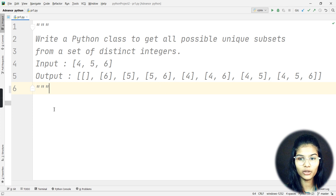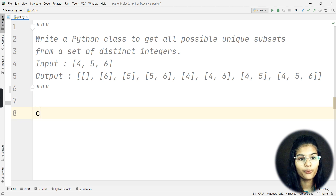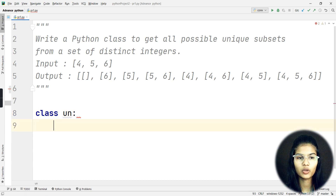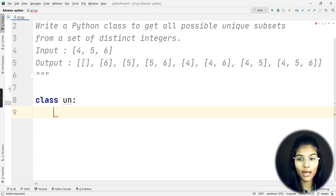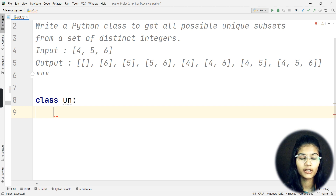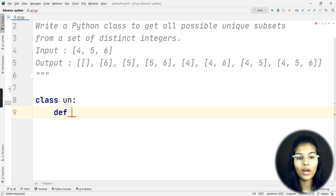What I need here is to define my class. I'll write 'class' and my class name could be 'UniqueSubsets', followed by a colon. The IDE I'm using is PyCharm, but you can use any IDE of your choice - VS Code, Jupyter Notebooks, Sublime Text, Google Colab, Spyder - anything is fine.